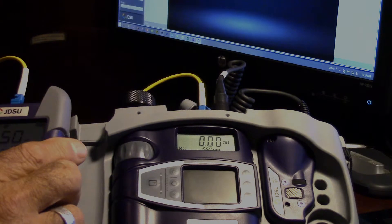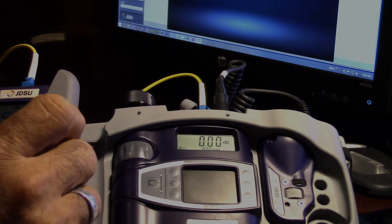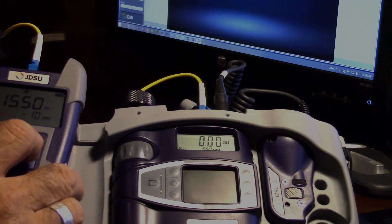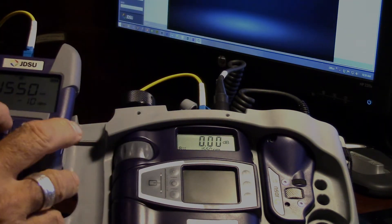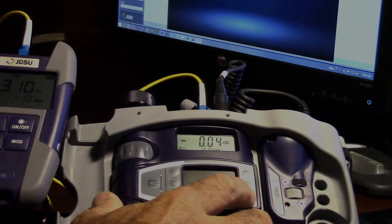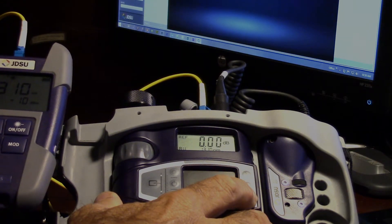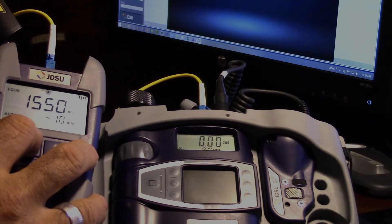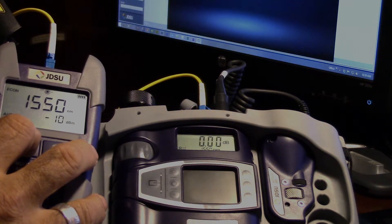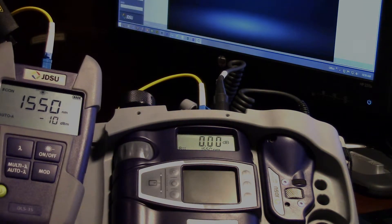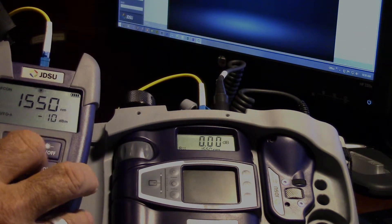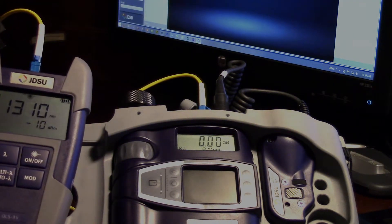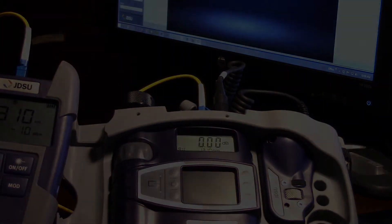I'm setting auto on this one. I'm going to go over to 1310 and hold reference down with that as well. Now as I switch back and forth between 1310 and 1550, notice on this meter it is referencing out at zero.